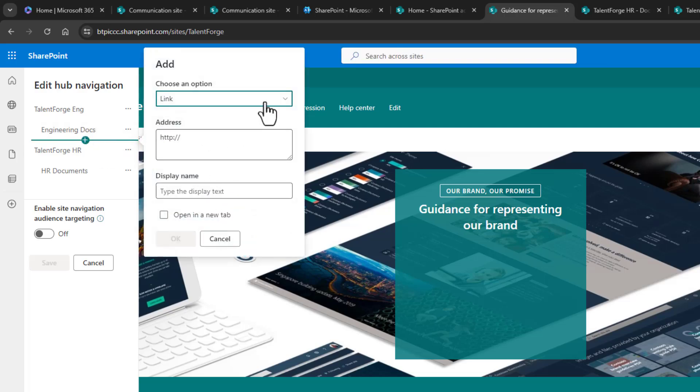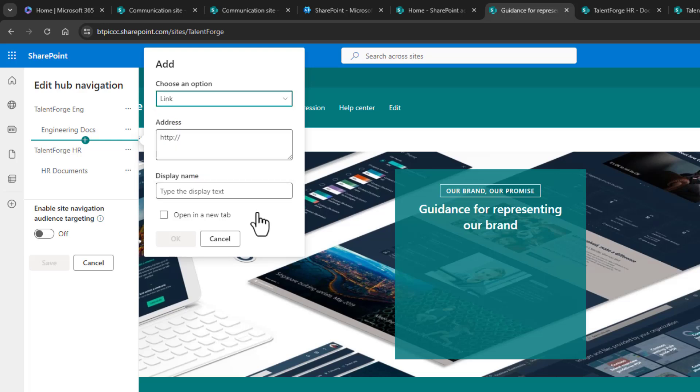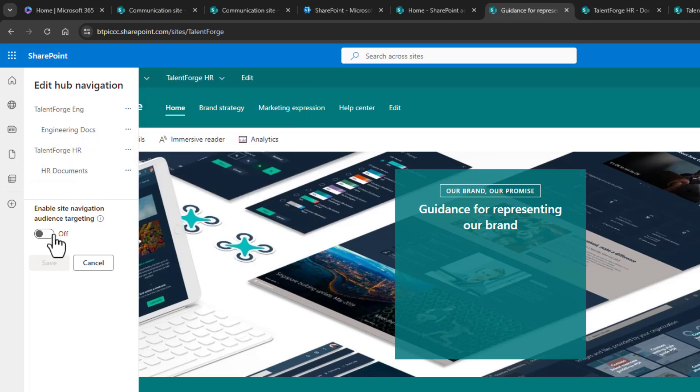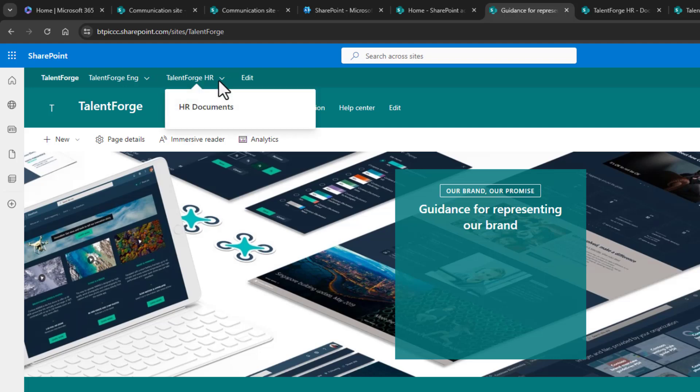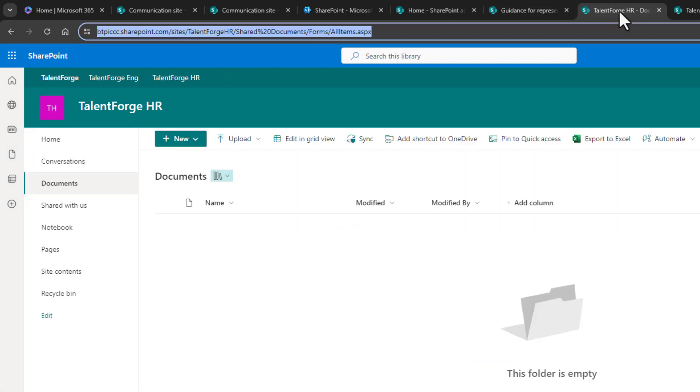Remember that every single thing in SharePoint has a custom URL. Every file, folder, library, site, form, everything. You can link to any resource that has a URL. It doesn't even have to be a part of that site collection. You edit the shared navigation from the hub site, and all of the associated sites get the same navigation bar.